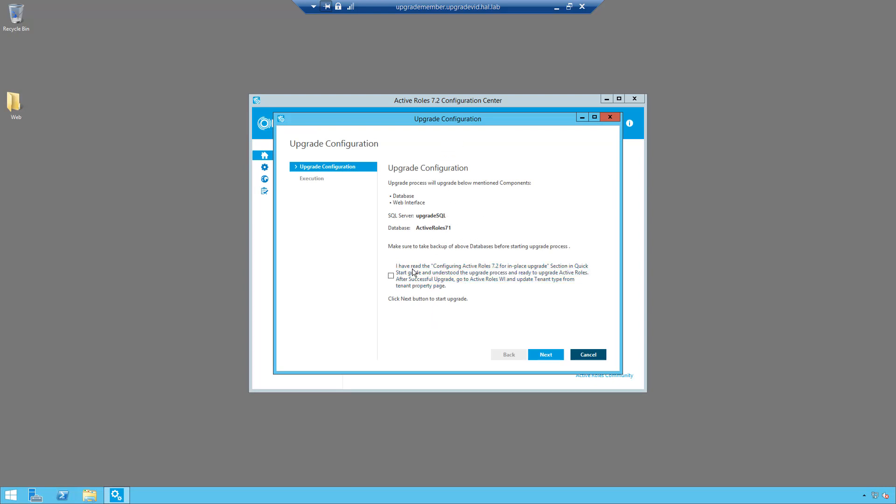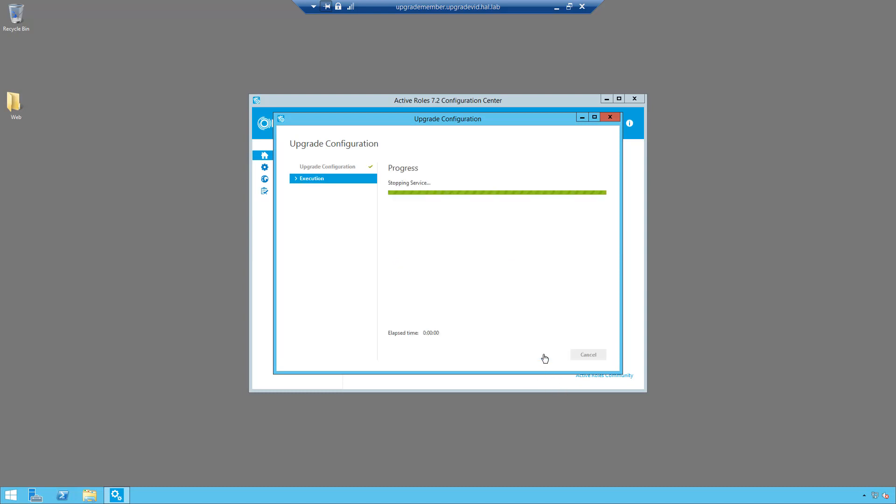So here you simply read through this introduction and then you have to confirm that you've read the configuration ActiveRole 7.2 for in-place upgrade section in the quick start guide. Agree that you've read it and then hit next, and then it starts the upgrade process of the database and the administration service.